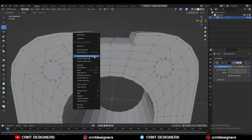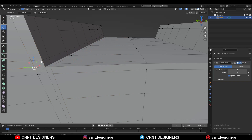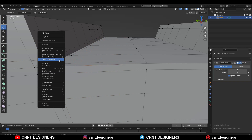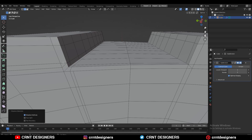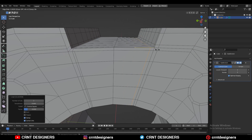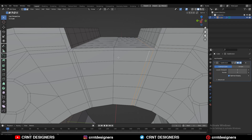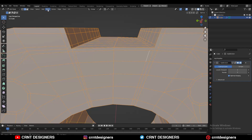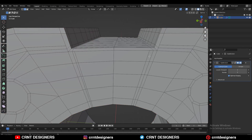Try to create the proper loop structure to maintain the form, just create that loop structure like this. Then select everything, go to Mesh and Symmetrize. Then you can dissolve these edges.